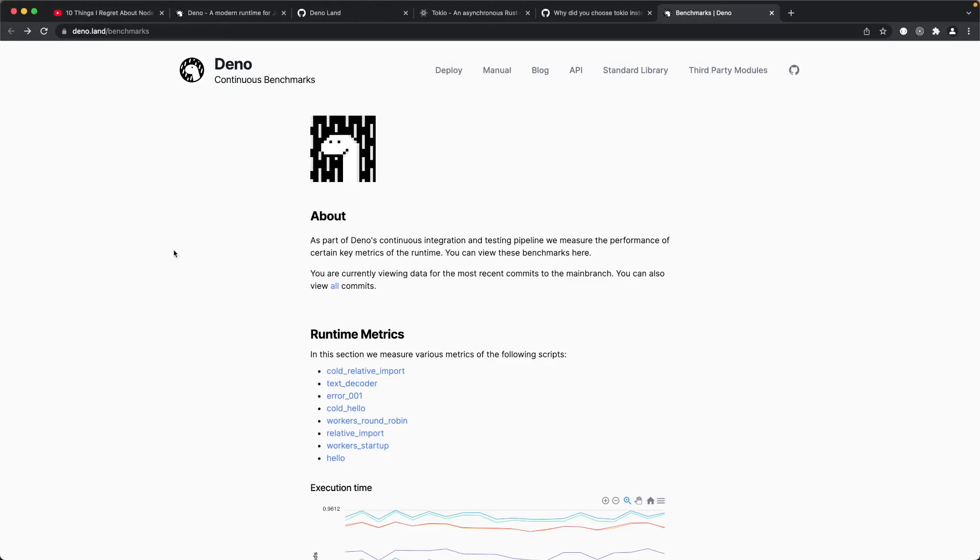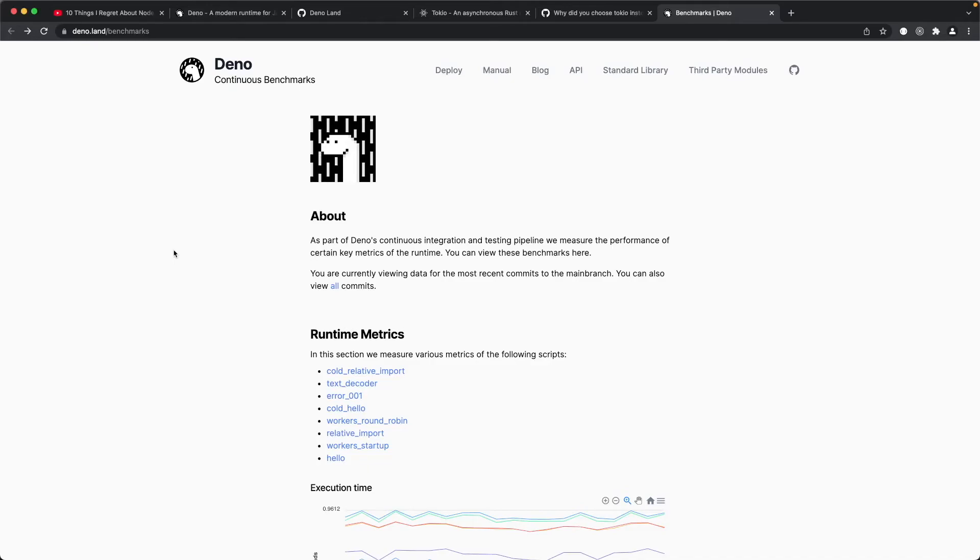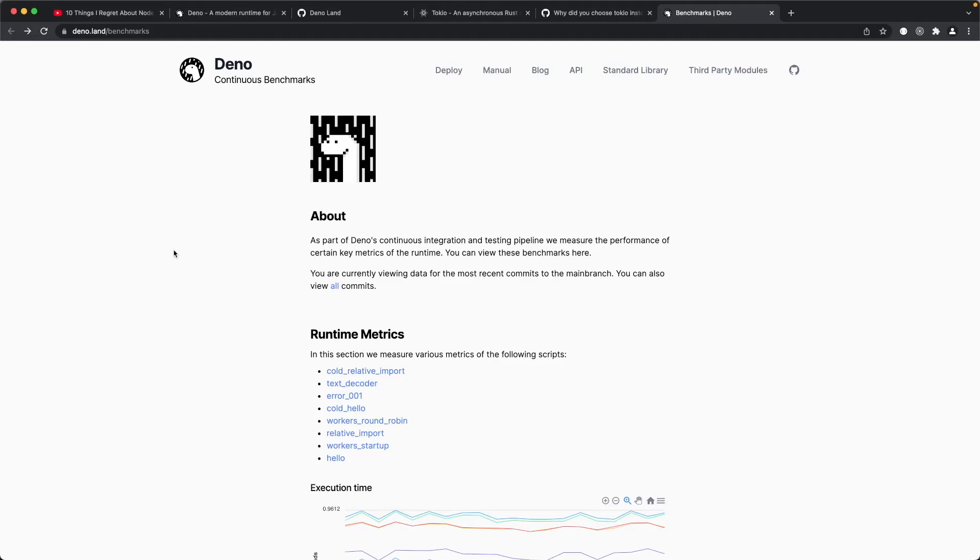Rust now, for better or for worse, has many big corporate overlords. But I would surmise that the V8 engine is sort of like the choke point for Deno.